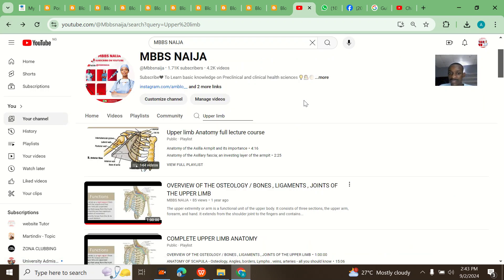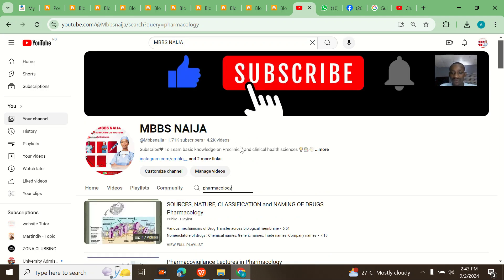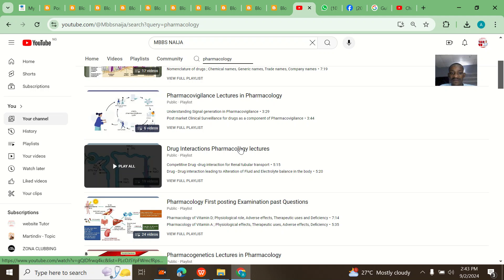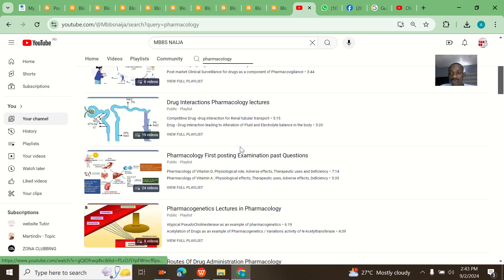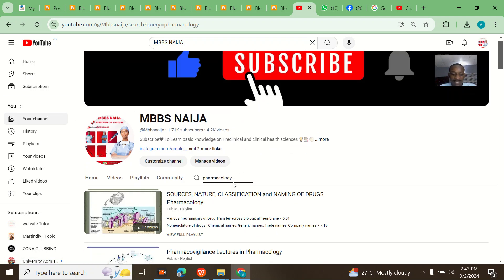For example, for my pharmacology students — let me say I want to search for pharmacology. Anything on pharmacology will come up. Can you see that? Pharmacology videos are now on the screen.